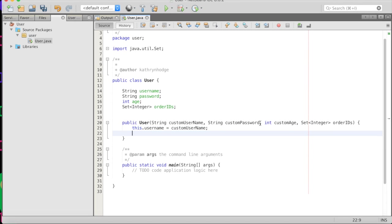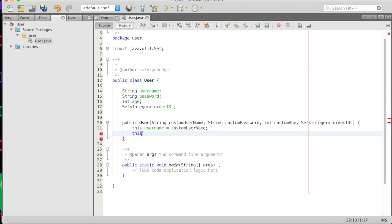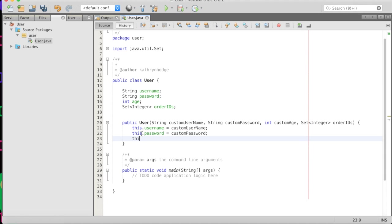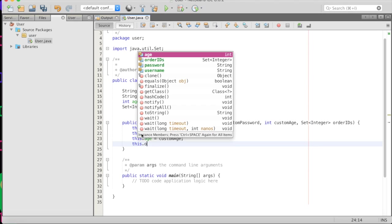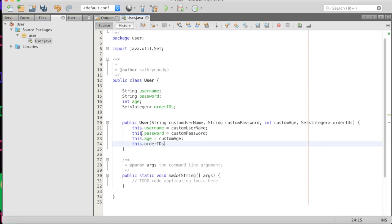And then we'll have a set of integer that is the order IDs. And let's connect it all up. So we'll do this dot username equals custom username. This is our constructor, we're initializing our user by doing this in our constructor, we're overwriting the original constructor and setting these values to the values of the properties from earlier. This dot age equals custom age, this dot order IDs equals order IDs. There we go.